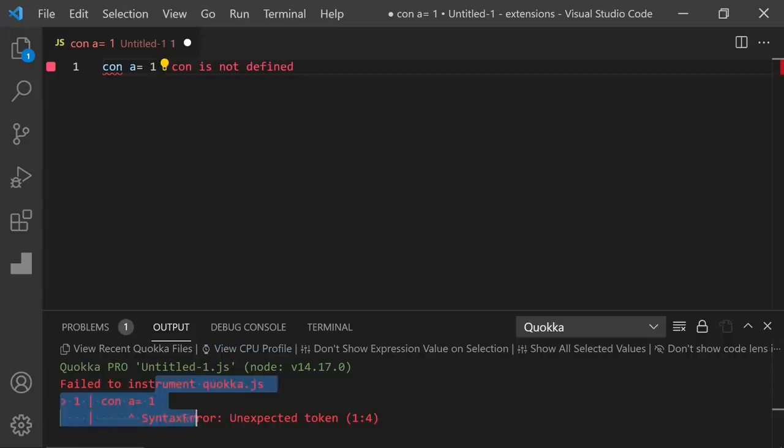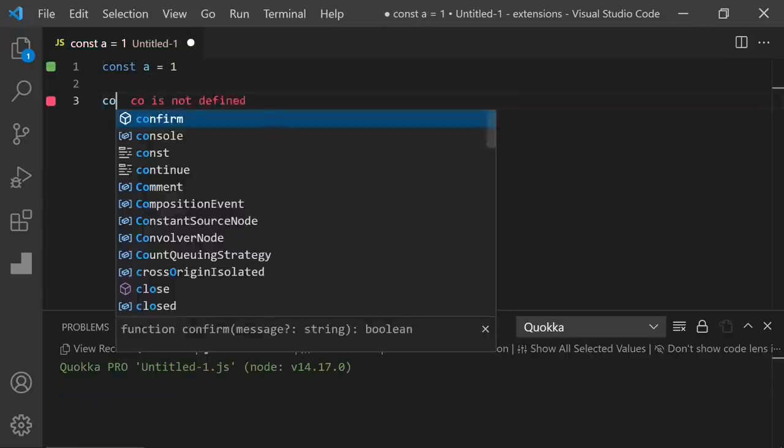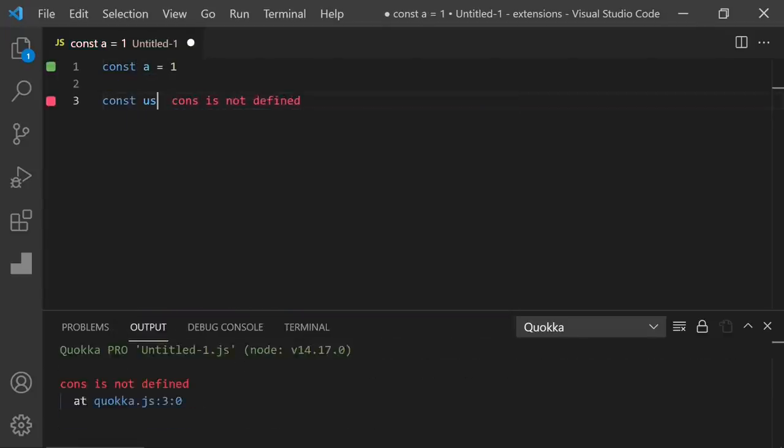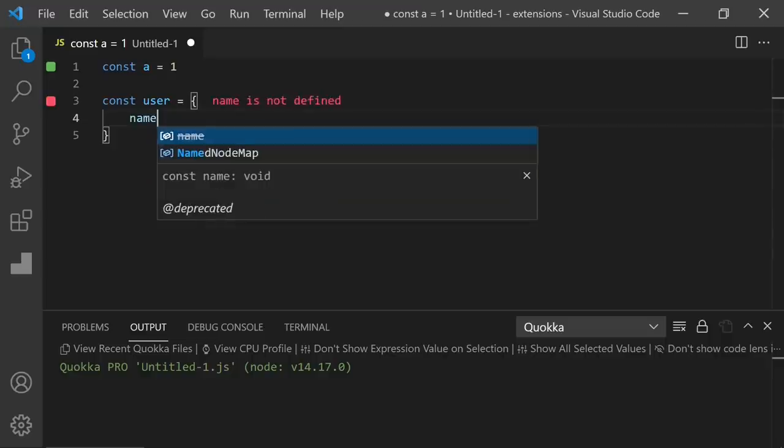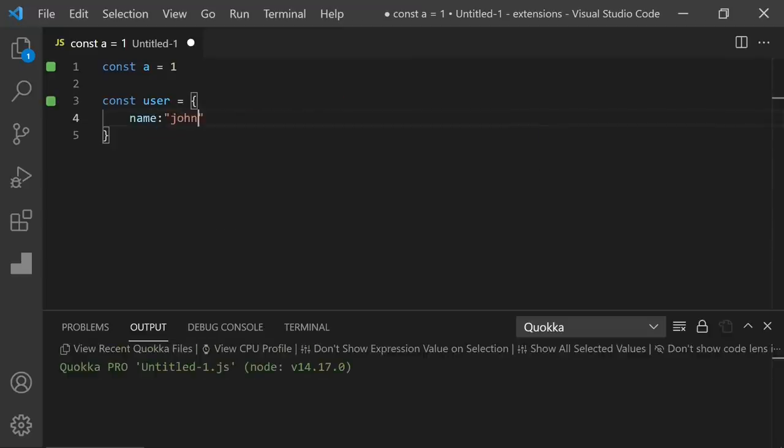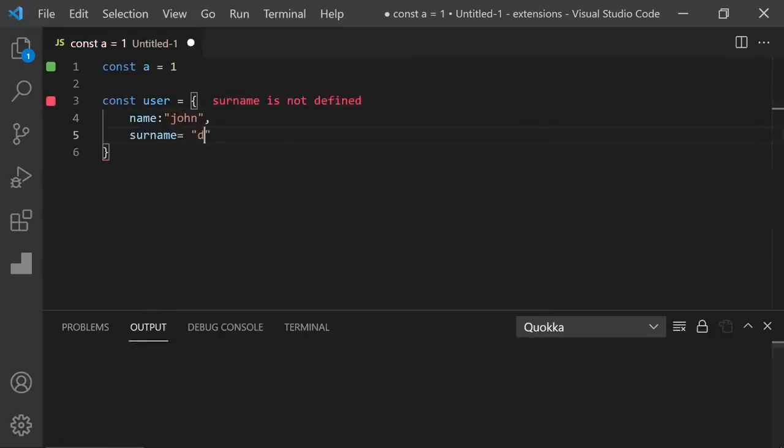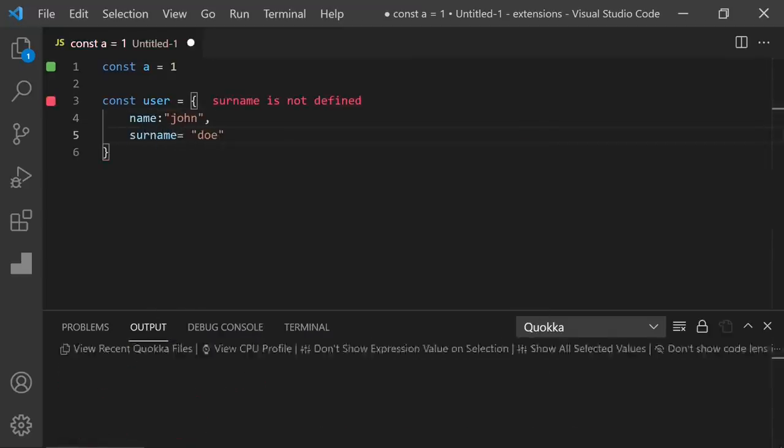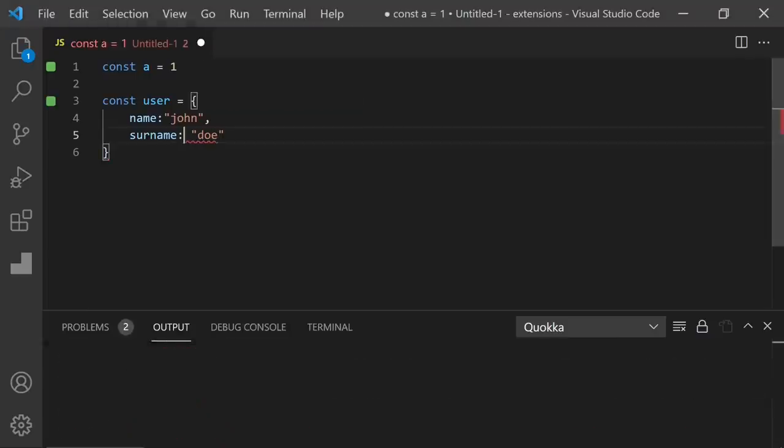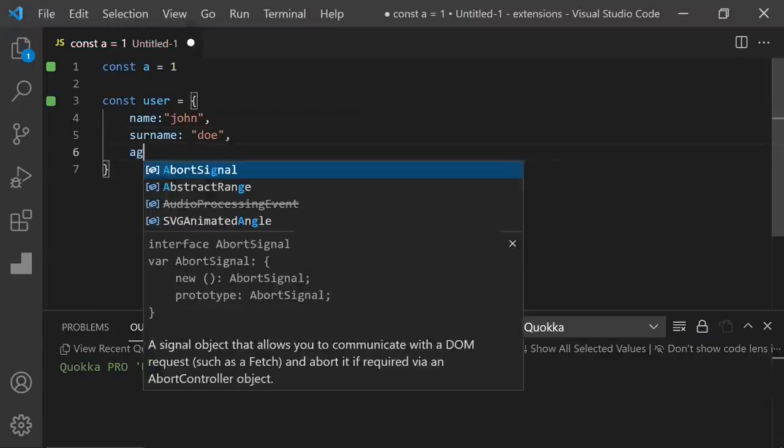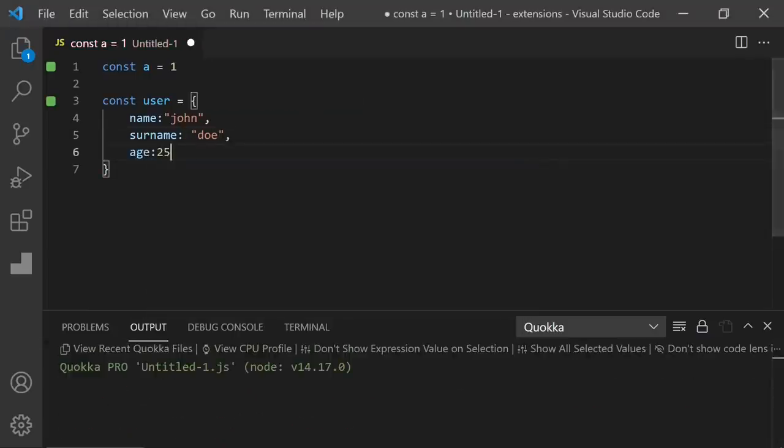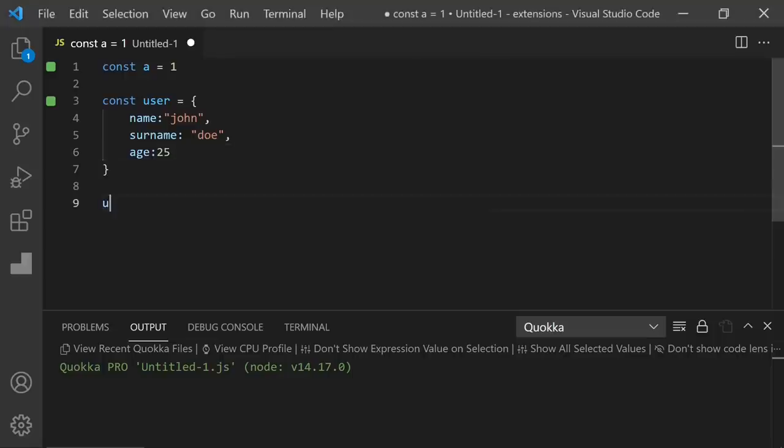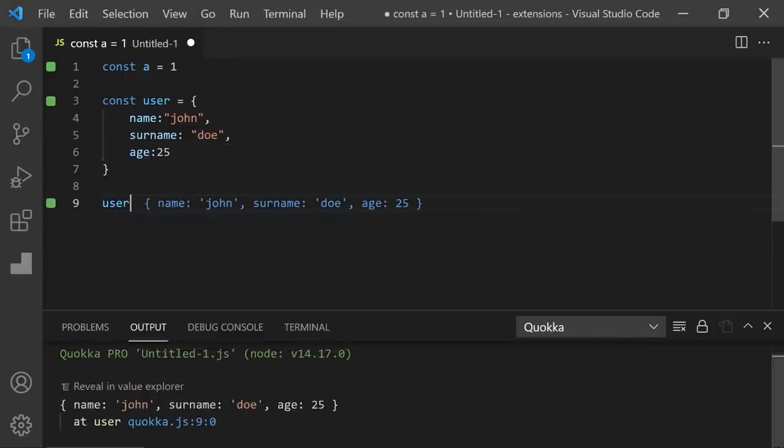Let's create an object. I will say user and name John. And for the surname, I will write an equal sign instead of a colon. So we can see the error again. Let's fix it. And the second awesome thing is to check your variable or function results. You don't have to save the file and go to the browser. You can directly write here user. And as you can see, the object is here.